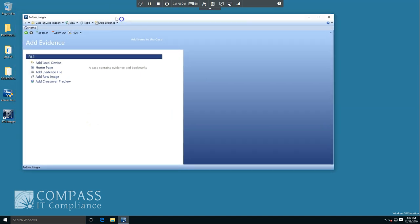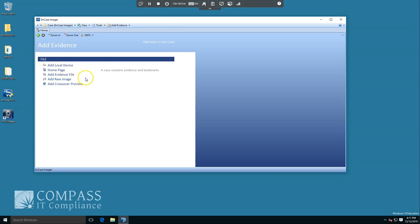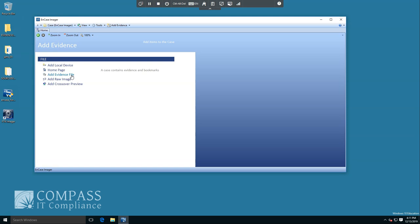Next I see the different options here. I can add a local device, go to the home page, add an evidence file, add a raw image, or add a crossover preview. Typical options are local device, meaning if I want to add the hard drive of this machine that I'm running it on, an evidence file, an already created piece of evidence, or like we're gonna do, a VMDK or a raw image file. Something that may have been created with a different imaging tool. I'm gonna go ahead and click add evidence file.